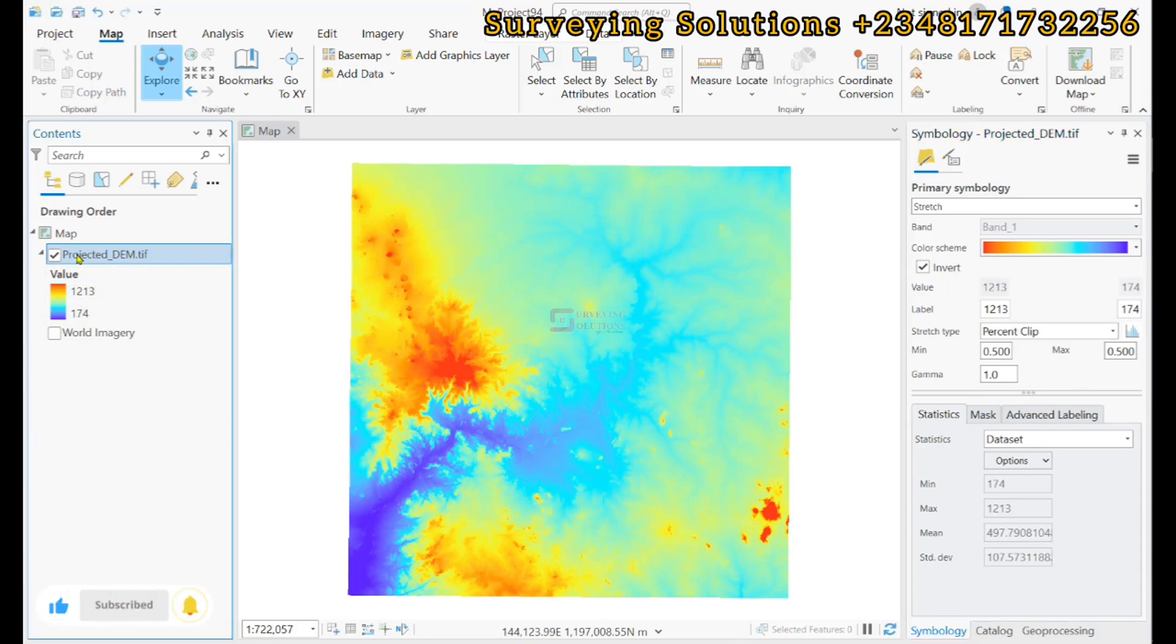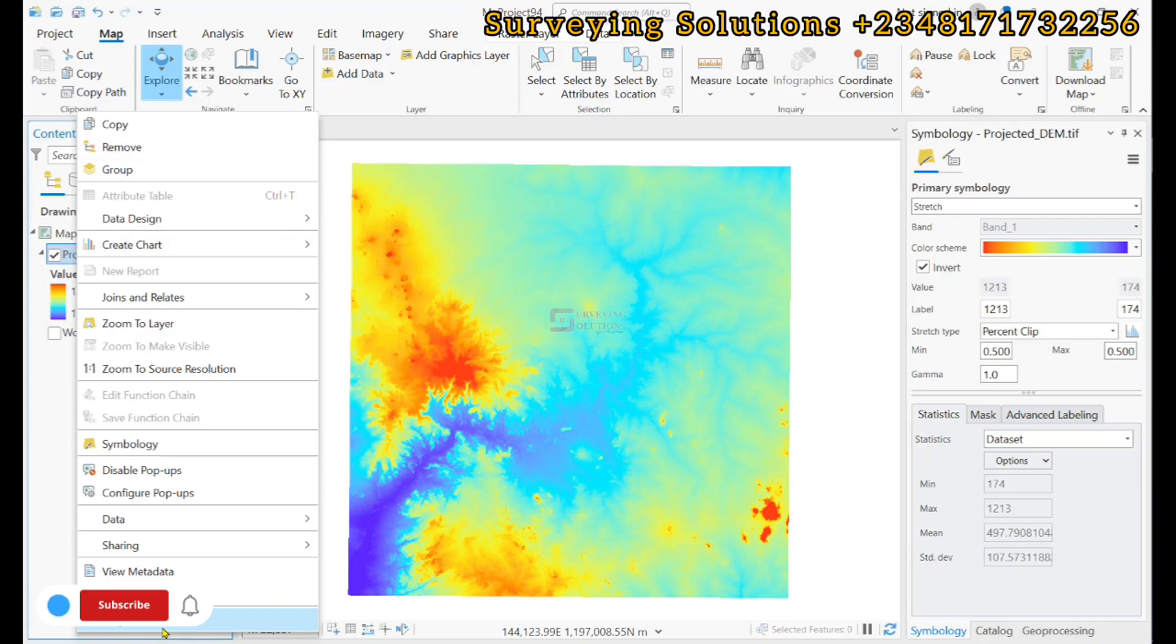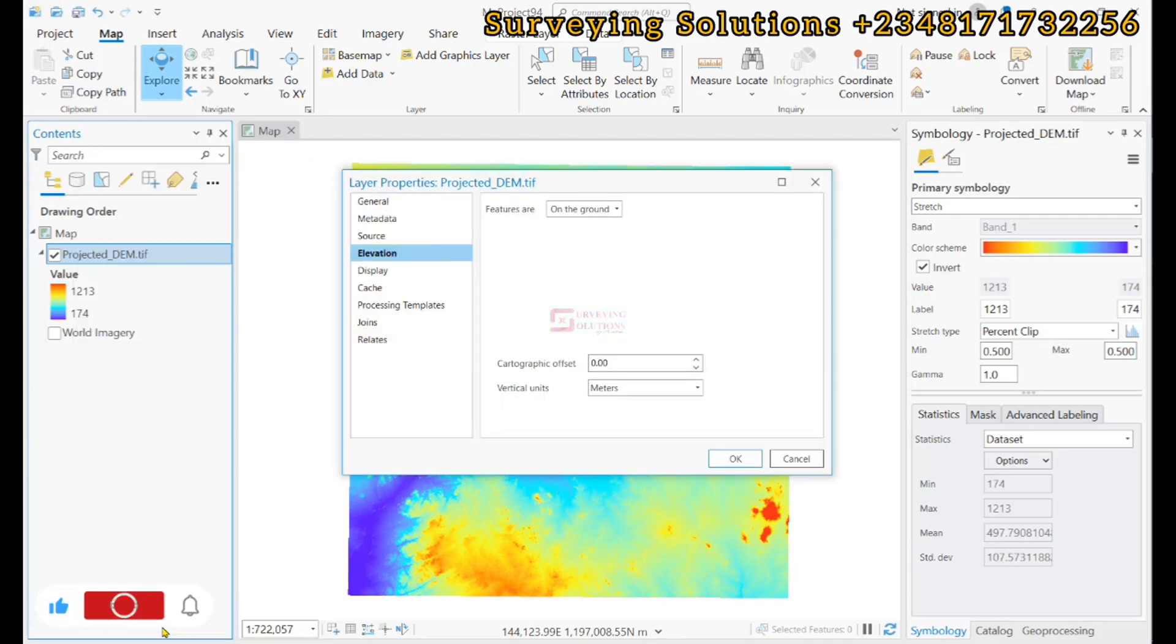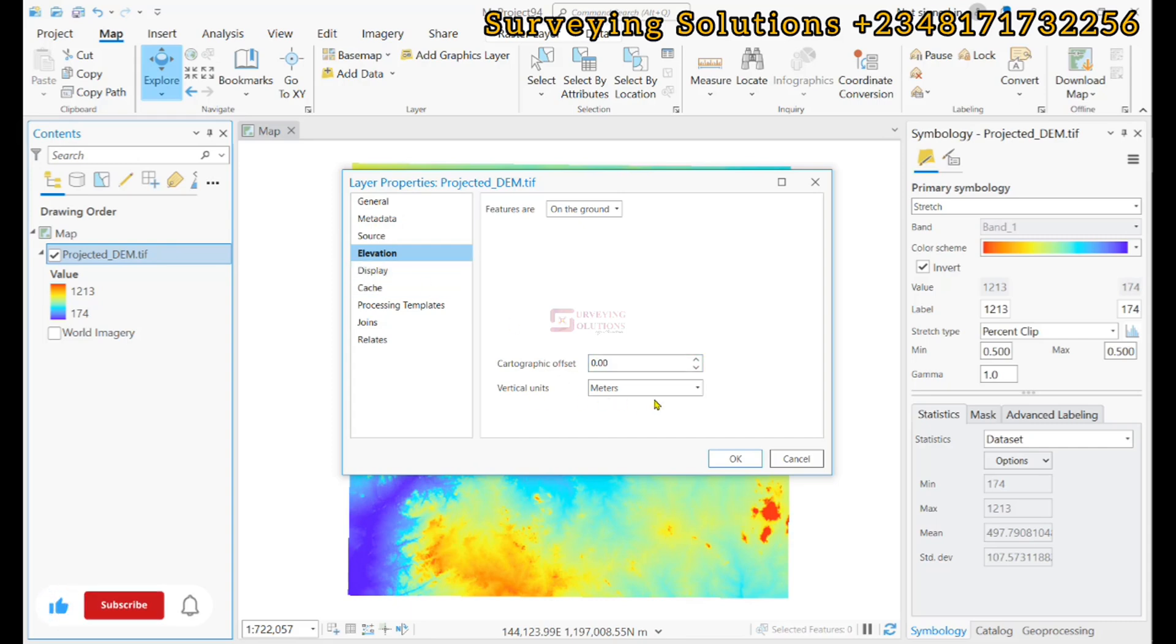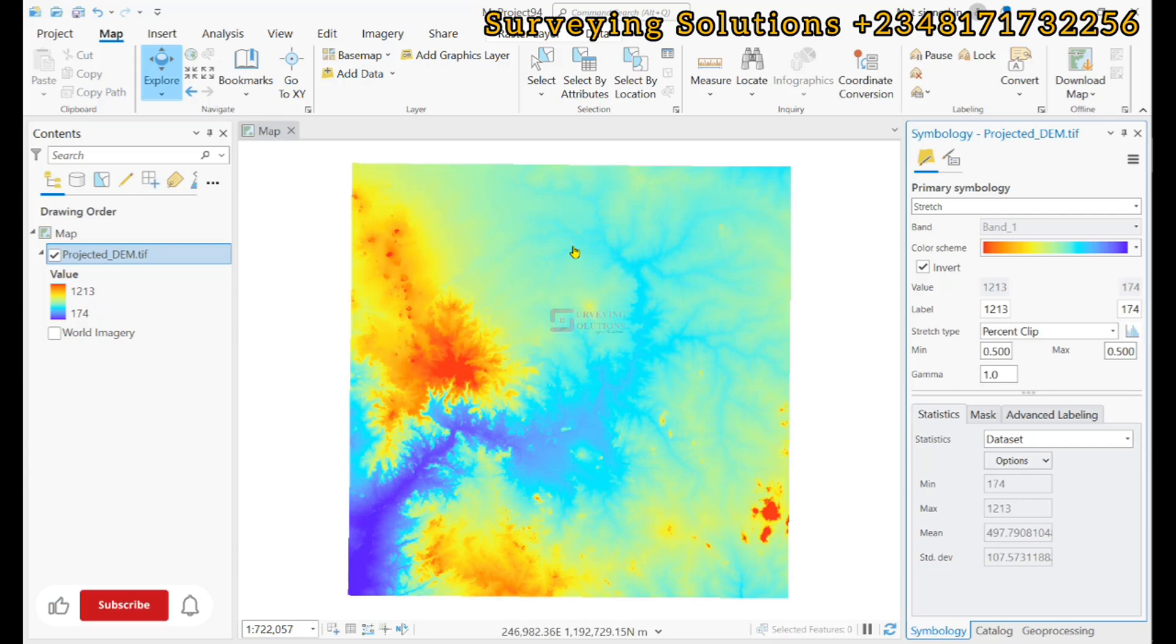So, we have to click on the layer or the DEM, come down to its properties, and then under elevation, you can see the vertical units are in meters. So, what we want to do is that we want to transform this unit in meters to, let's say, feet or any other unit you would want.